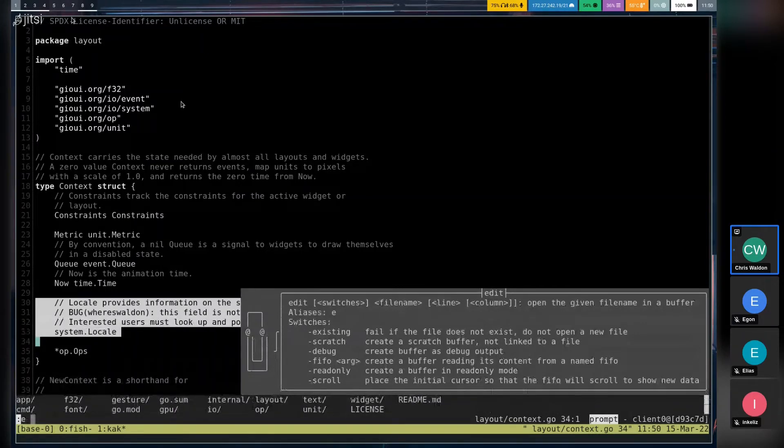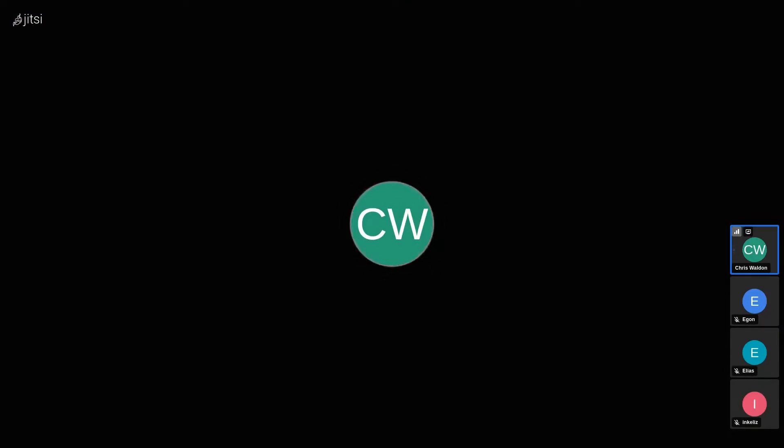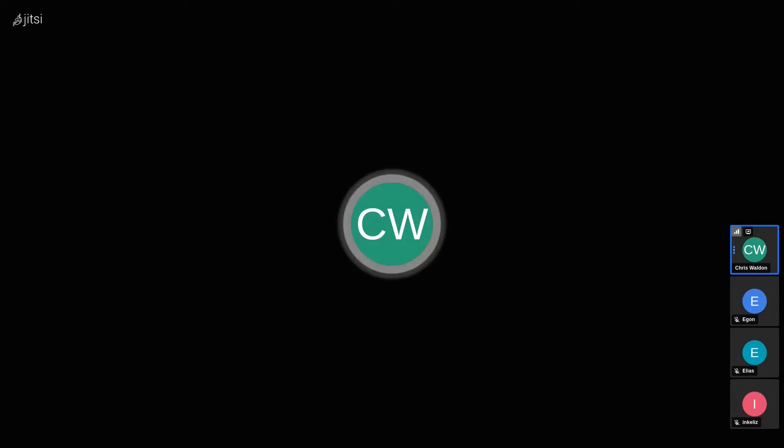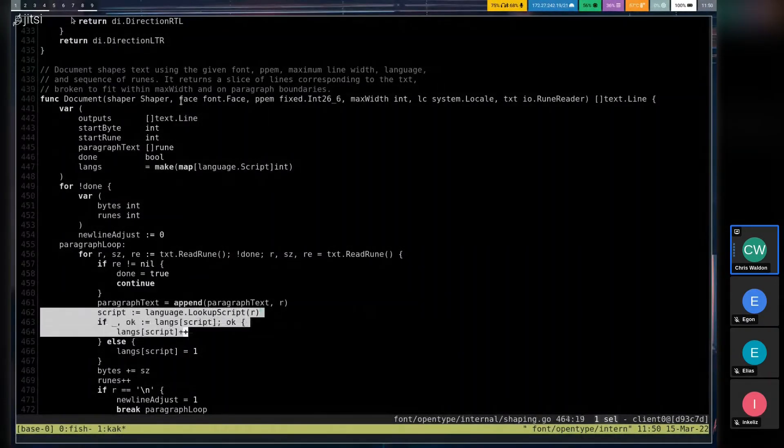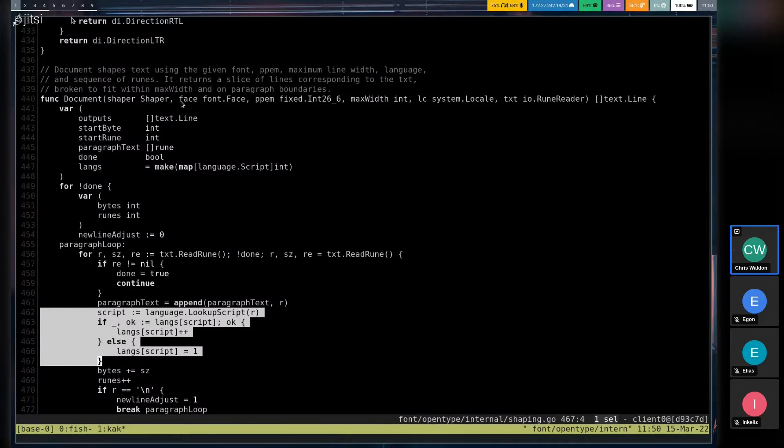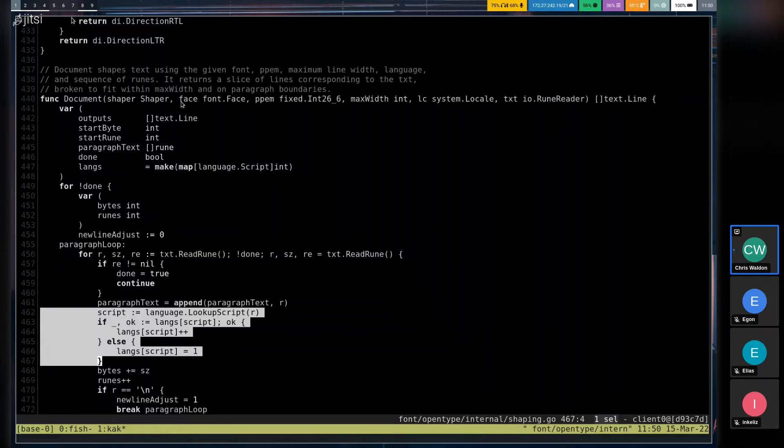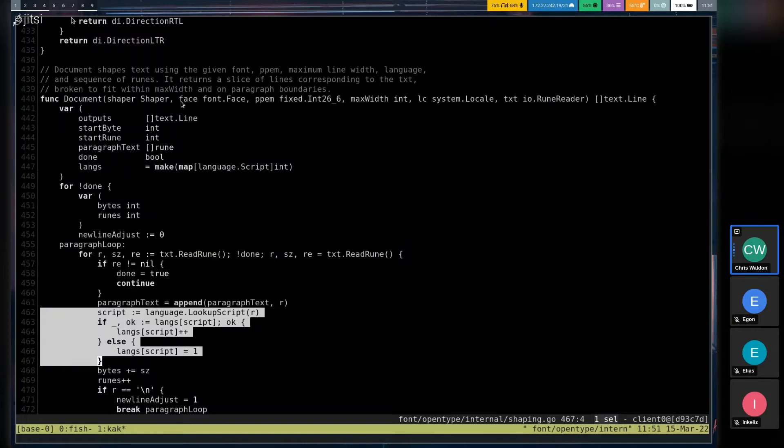Now in fonts open type, there is a secret internal open type package now, where all of the shaping work happens. And this isn't necessarily the final way we're going to do this. But for now, as the shaper is processing your input sequence of runes, it checks what writing system each of these UTF-8 code points belongs to. And then at the paragraph level of granularity says, what writing system is the majority of this paragraph in and uses that. So it saves you from having to specify. Later on, we'll probably want to do something more sophisticated here.